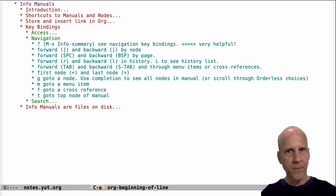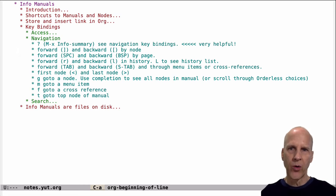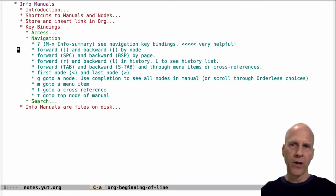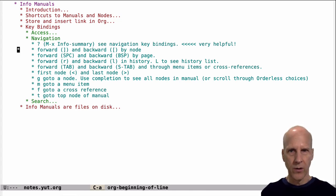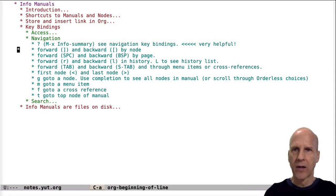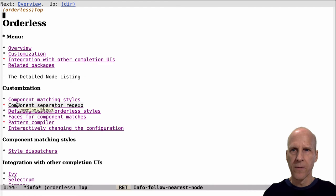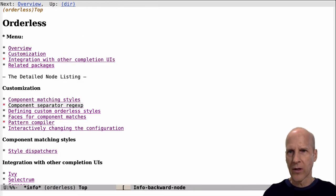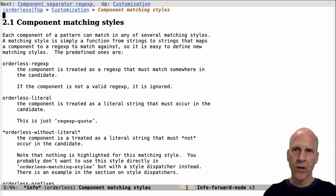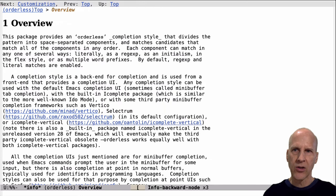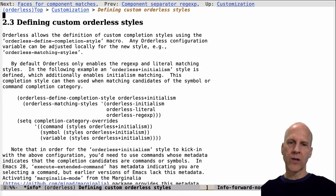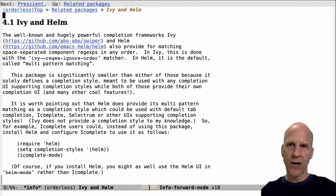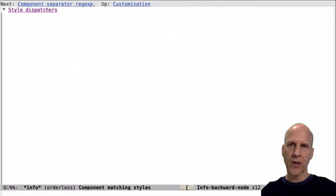In terms of navigating, you can navigate forward and backward by node. A node is basically a section — so if the manual has section 1.1, 1.2, 1.3, it will navigate forward by those sections, and likewise you can navigate backwards. It's the square bracket: right square bracket to go forward, left square bracket to go backwards. Let's go to orderless. You can see sections like customization, 2.1, 2.1.1 — it's going by section. It's staying at the top level of these sections, not paging down. So that's right and left square bracket to go section by section through a manual. Q to quit.